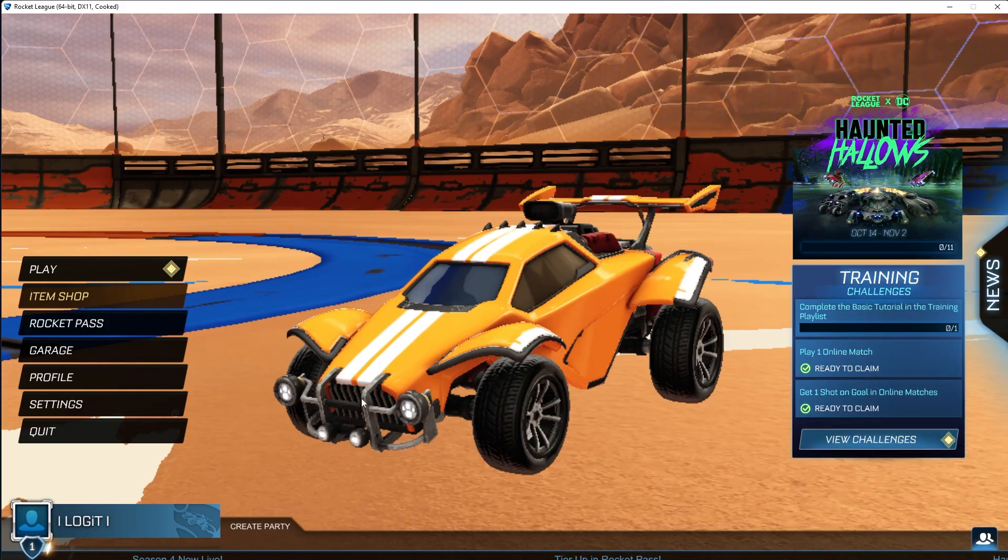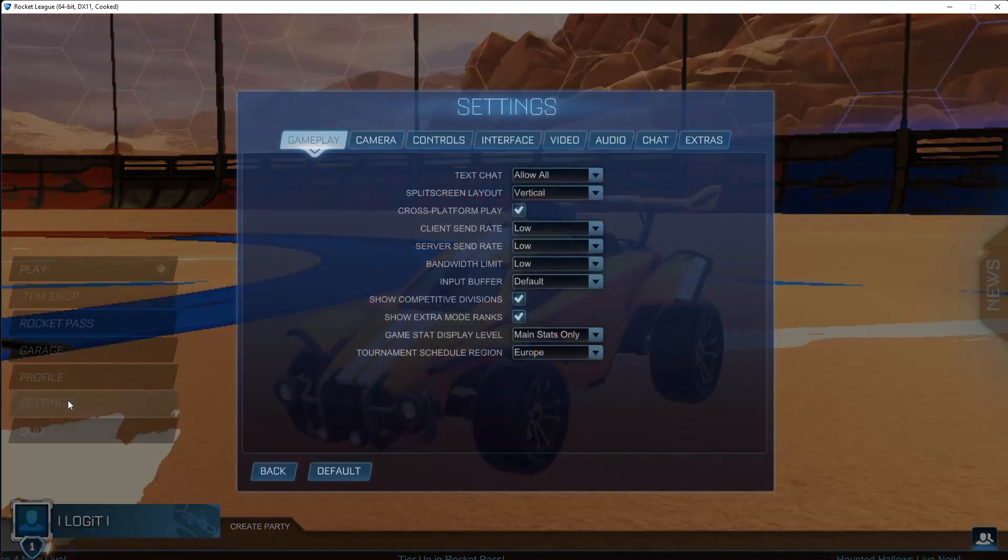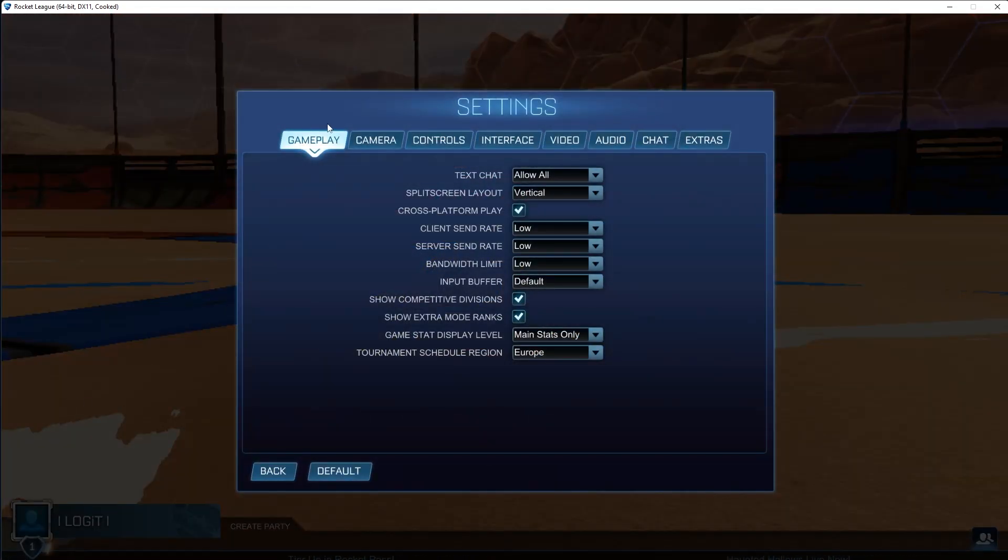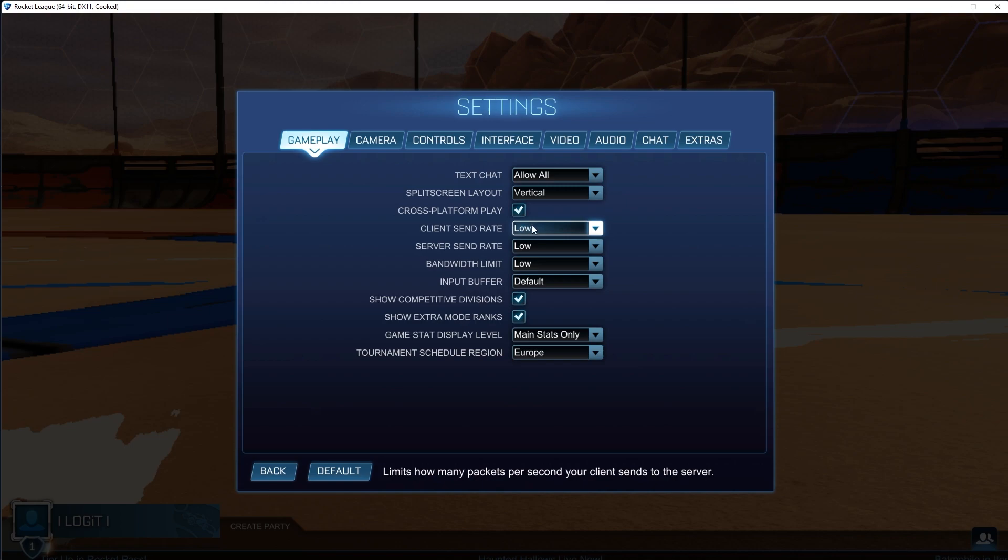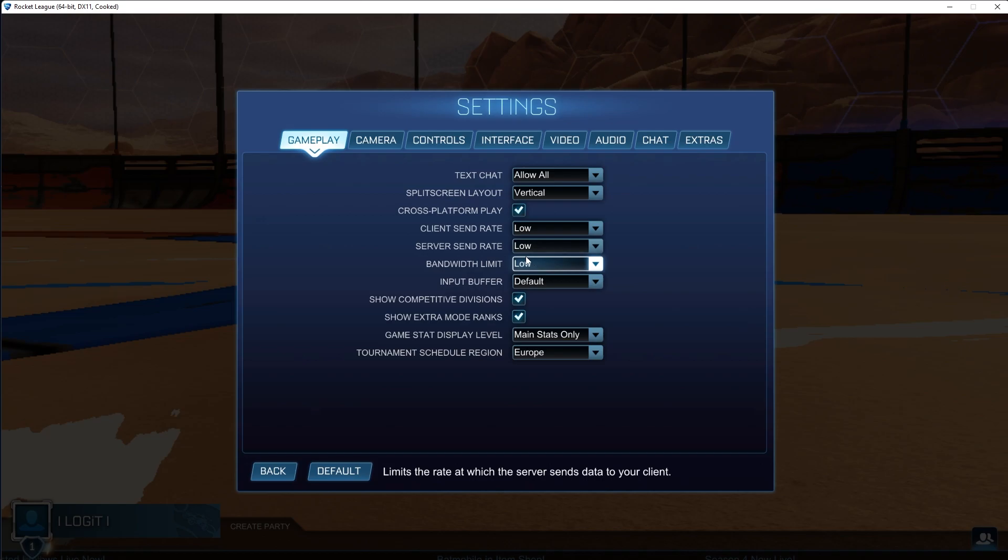First open the game, go to the settings. Here on the gameplay, on the client send rate, select low. Server send rate, select low. And bandwidth limit, select low.